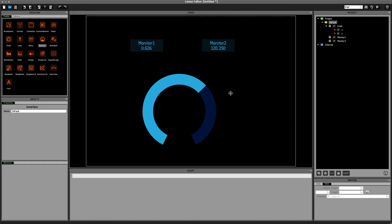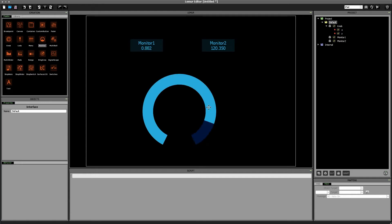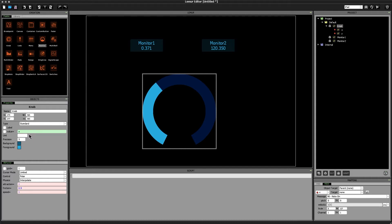All right so now as we rotate the knob we go from 0 to 1 but we said we wanted an endless fader so let's change the knob to be an endless knob instead of standard.